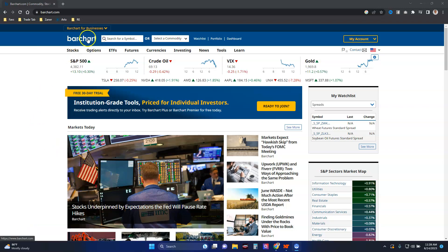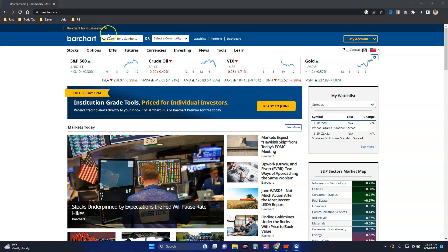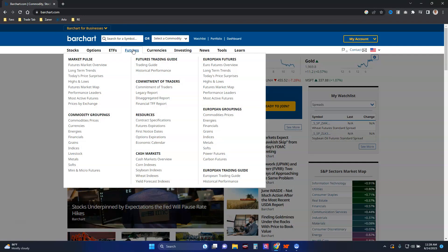One of the really cool tools I love to reference and tell traders about — and it's completely free, even though they have a premium version — is BarChart. I want to show some things about it right now. On BarChart, you click here on futures, which is what we're mostly doing.